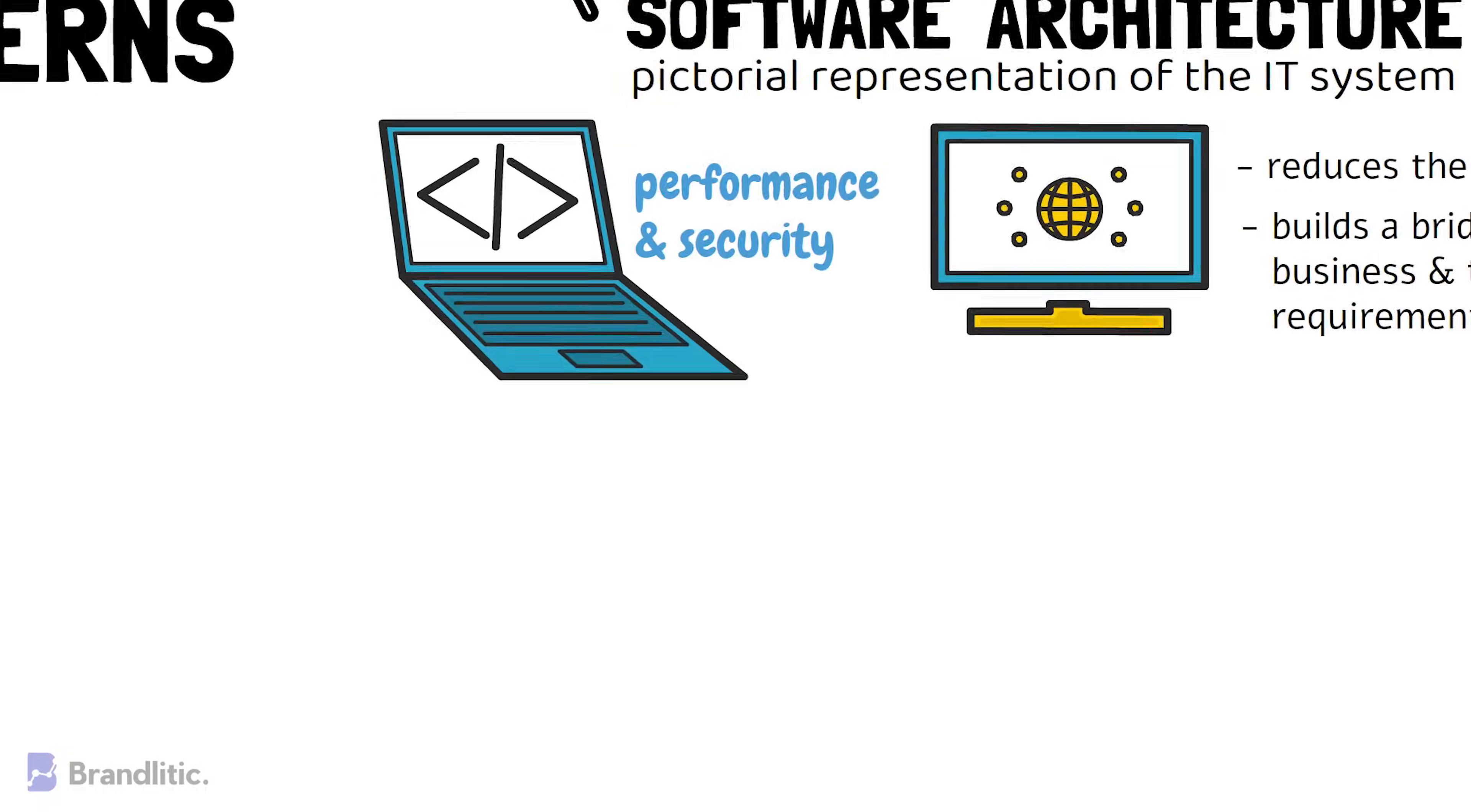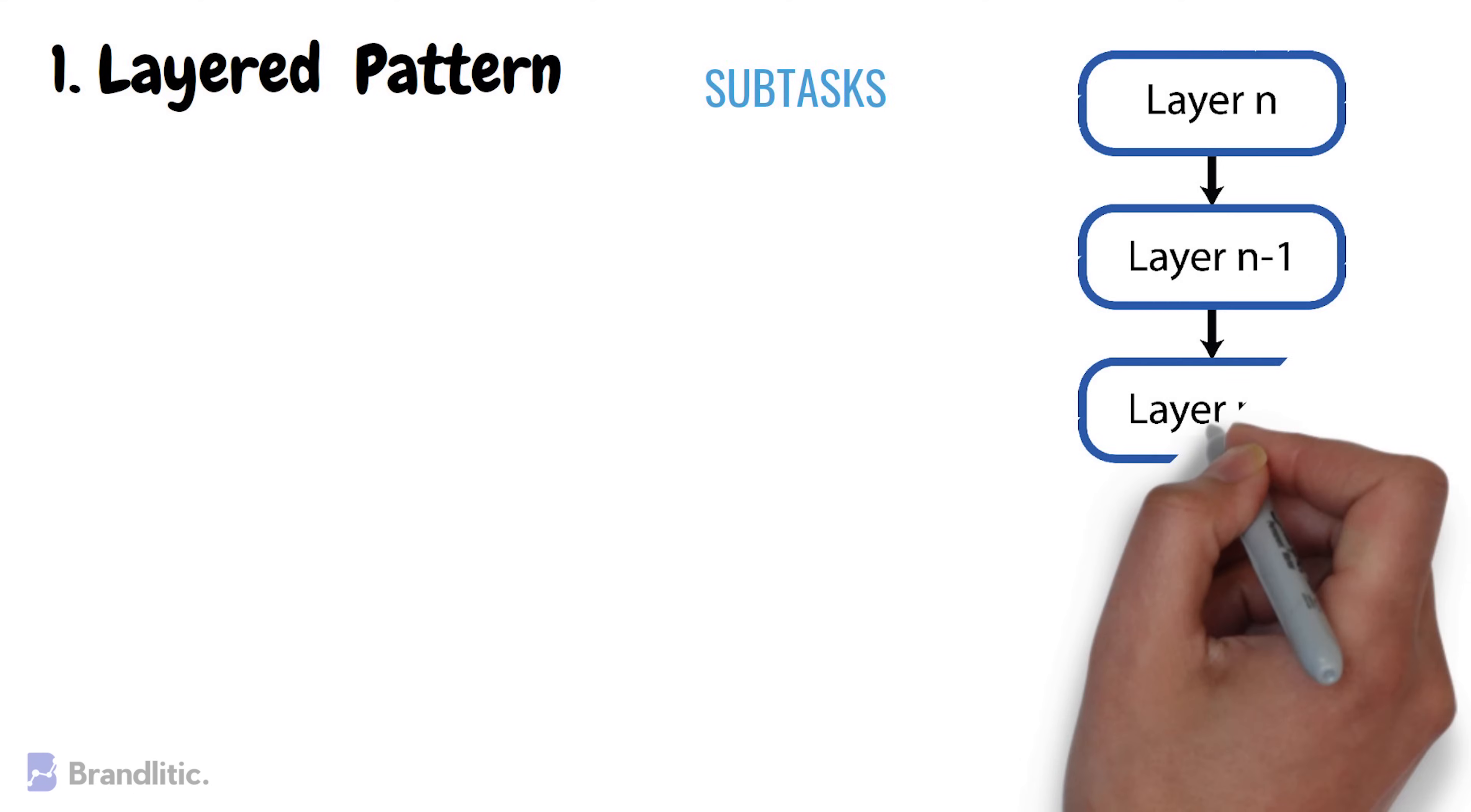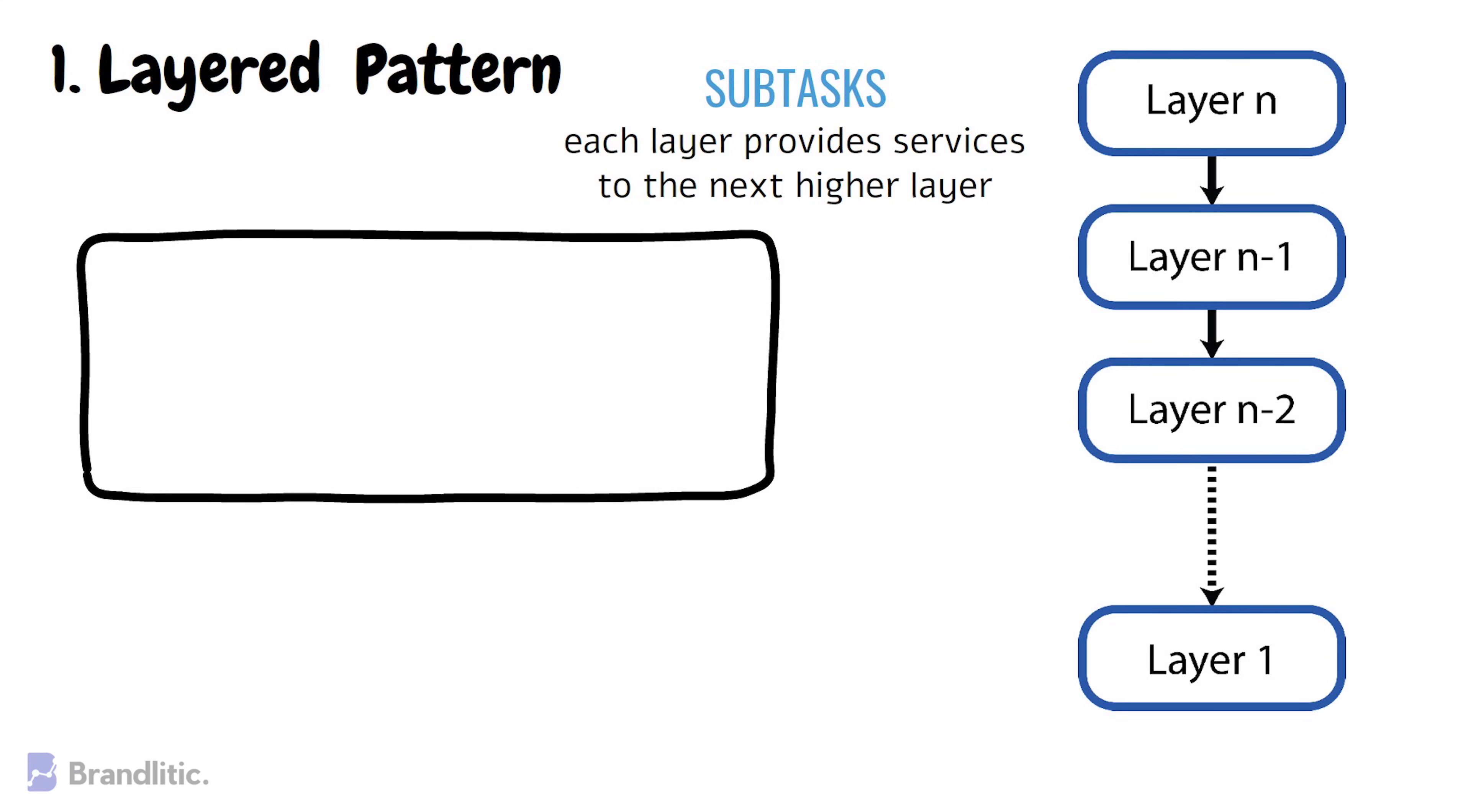1. Layered Pattern. This pattern can be used to structure programs that can be decomposed into groups of subtasks, each of which is at a particular level of abstraction. Here, each layer provides services to the next higher layer.